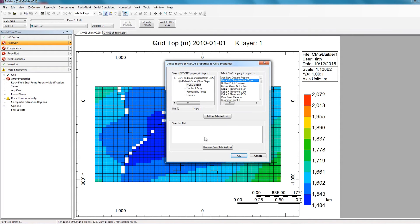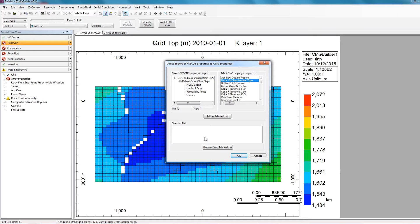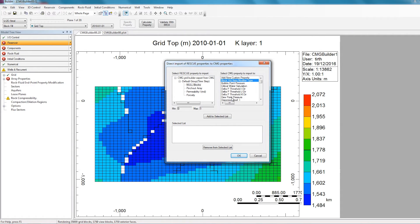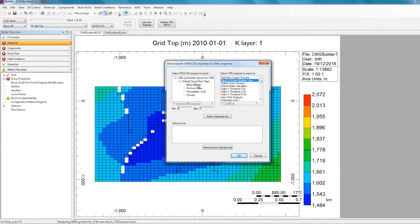This next window is the last step in the import process, and it allows you to match the properties in the rescue file to the corresponding CMG properties. So on the left side here are all the rescue file properties, and on the right side are all the CMG properties. So the user has to link up the rescue property to the CMG property. So when this is done, the property array from the rescue property side will be transferred to the corresponding CMG property.